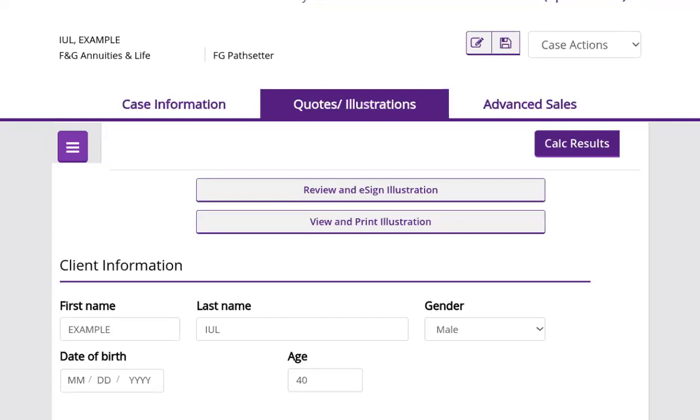All right guys, as you already know, your favorite educators, we're going to teach you again part two, your 401k versus the IUL.